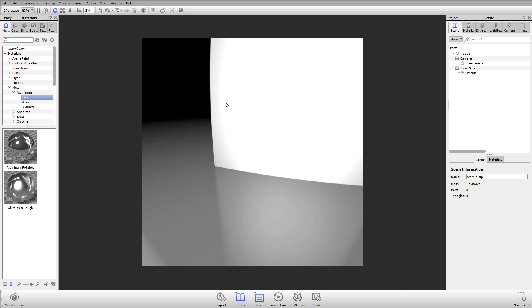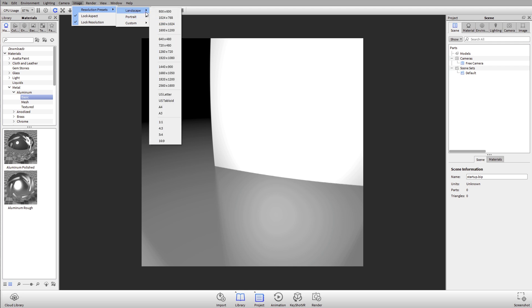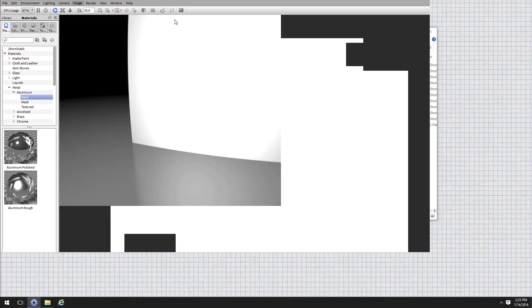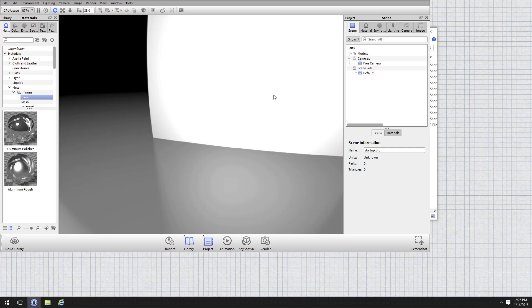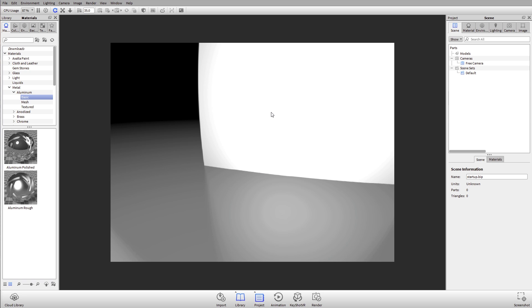Another thing that's going to make a difference on performance is going to be under the Image tab. Under the Image tab you have your resolution presets. So this is how big your real-time view is. Think like your canvas size. What you need to keep in mind here is the bigger that you make it, and I'll hit F and go back into full screen, the slower KeyShot's going to run.